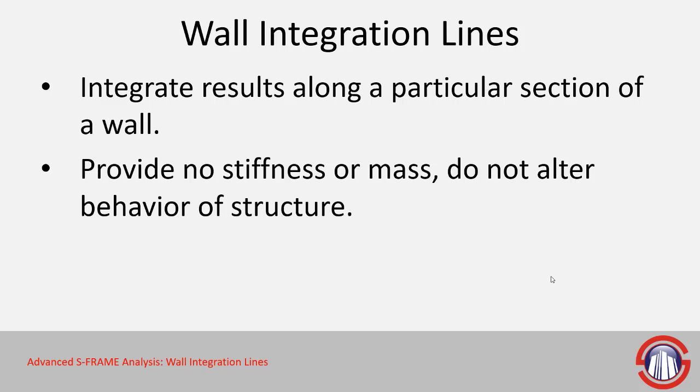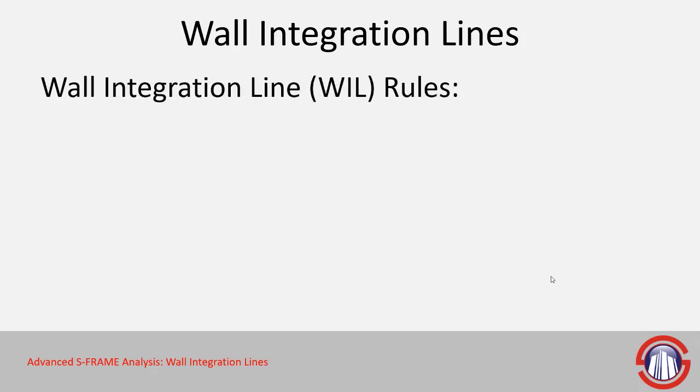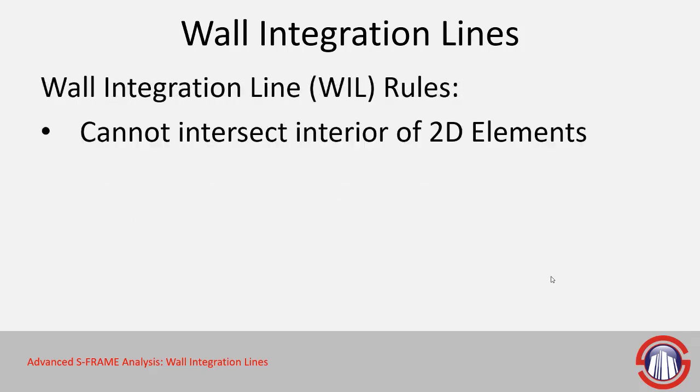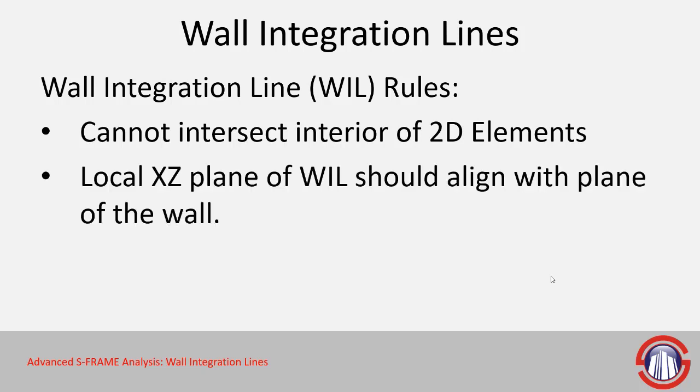The wall integration lines themselves don't provide any stiffness or mass, so they don't alter the behavior of your structure. But there are a few rules that you need to consider when defining them. First of all, since they do interact with 2D elements, it's important that you know that they can't intersect the interior of 2D elements. They must go along the edges, so they aren't quite as versatile in terms of where they can be laid out as a strip integration line.